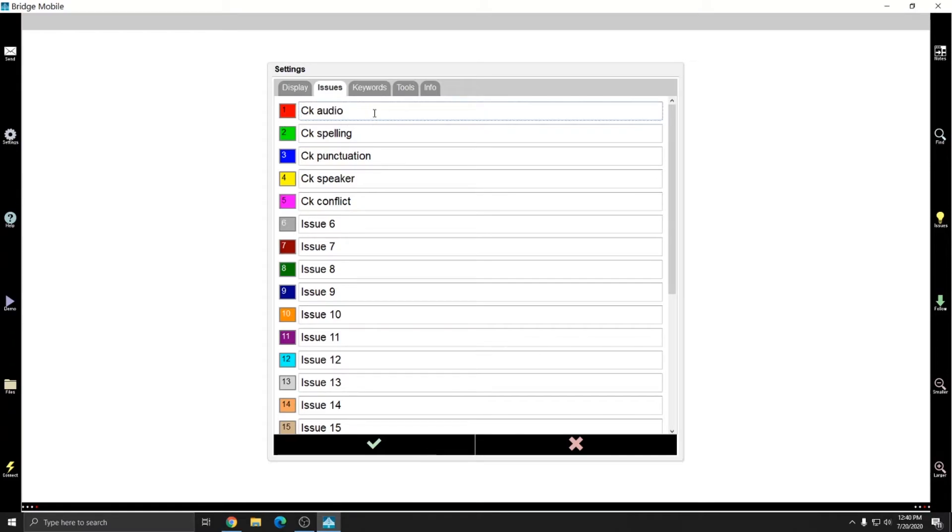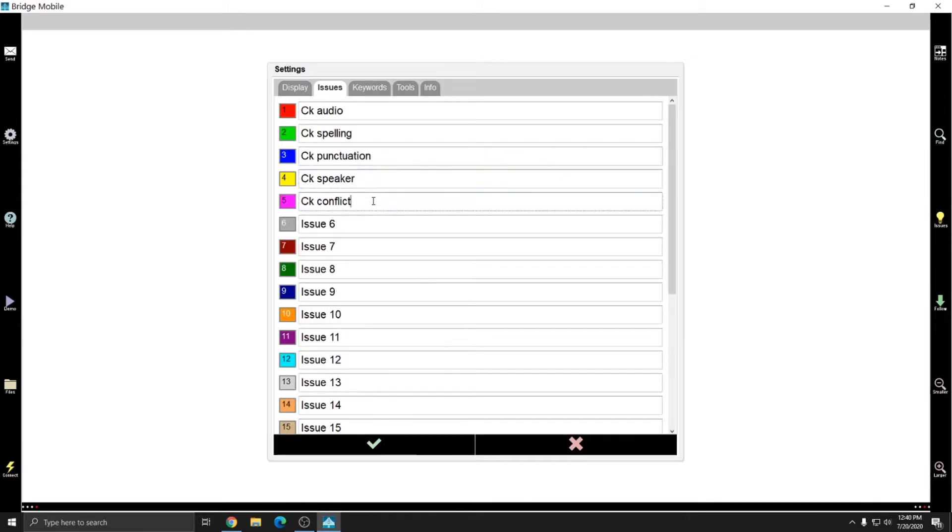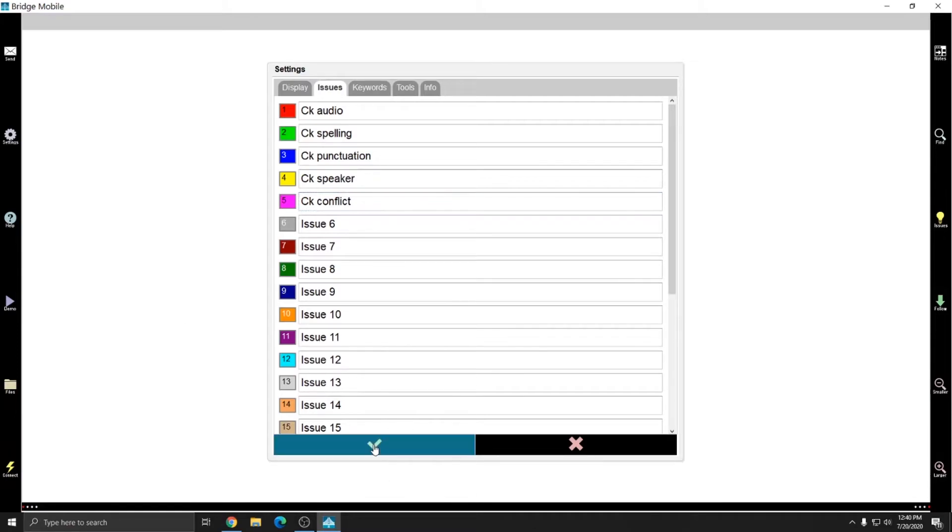This will save you time so that you don't have to type all of these notes all the time and it gives you a little bit more information than just a general mark does. So this is where you can go to set up your issues and now I'll show you how you can use them with the proofreading system.